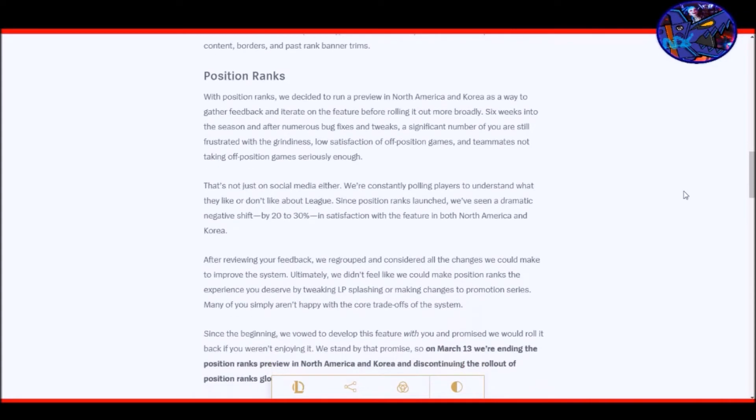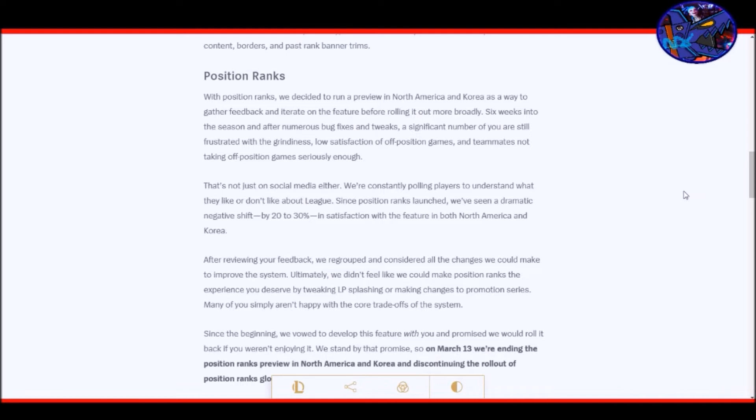Now the big one, position ranks. With position ranks, we decided to run a preview in North America and Korea as a way to gather feedback and iterate on the features before rolling it out more broadly. Six weeks into the season and after numerous bug fixes and tweaks, a significant number of you are still frustrated with the grindiness, low satisfaction of off position games, and teammates not taking off position games seriously enough. Since position ranks launched, we've seen a dramatic negative shift by 20 to 30 percent in satisfaction with the feature in both North America and Korea. I wonder if that means just like the 80 to 70 percent of people actually don't have a negative shift though, which is kind of interesting then. That means that 20 to 30 percent have been very vocal though so they probably seem like the majority.